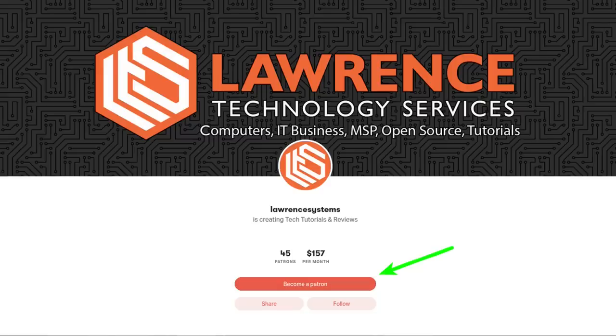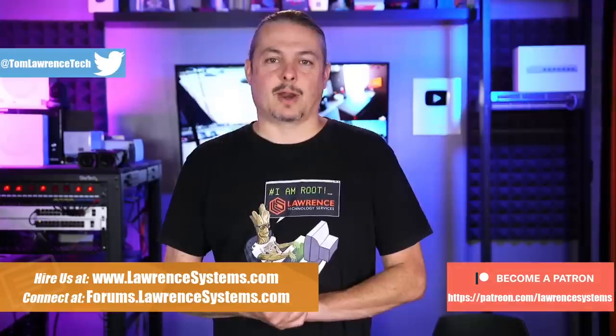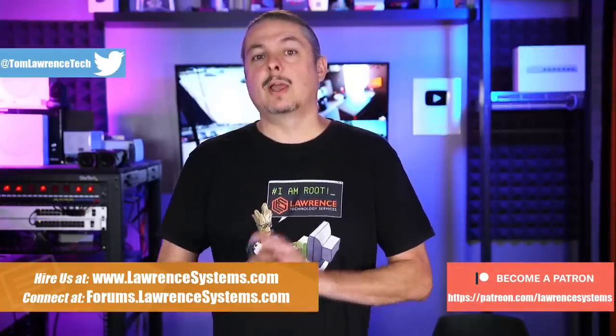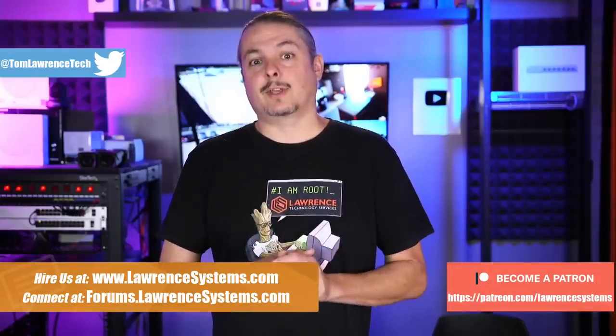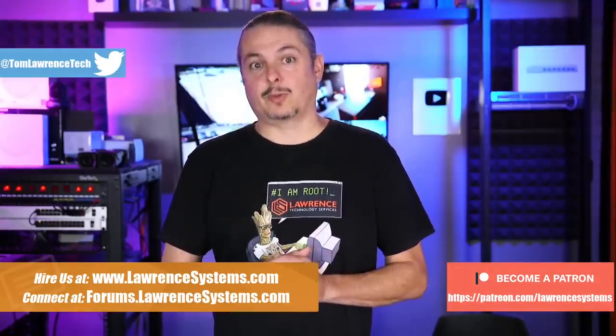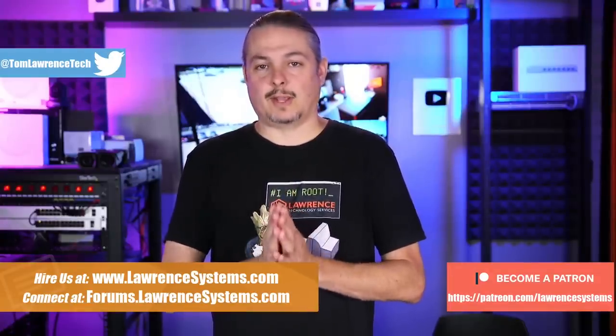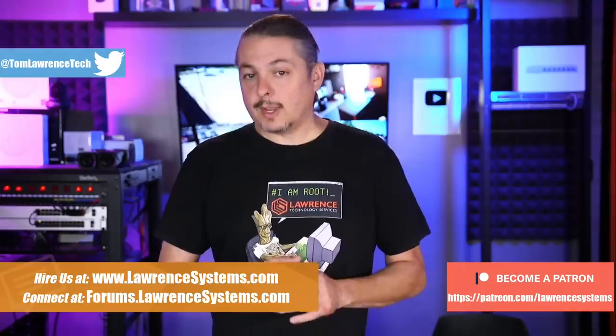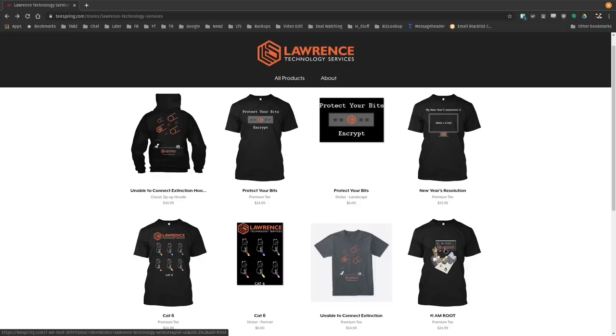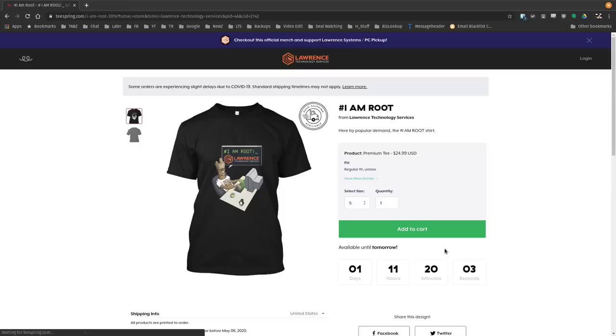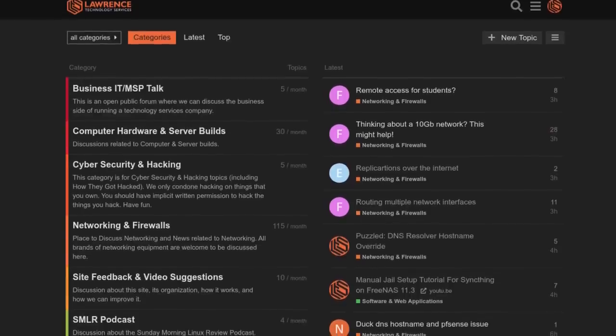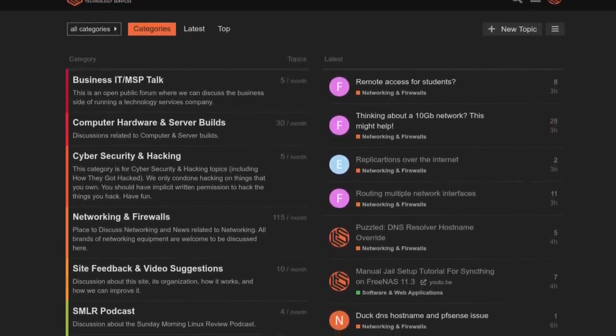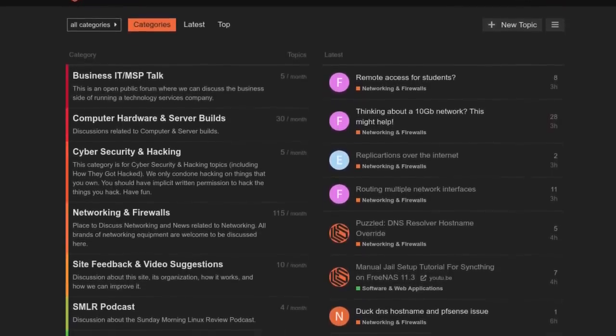If you're looking for deals or discounts on products and services we offer on this channel, check out the affiliate links in the description of all of our videos, including a link to our shirt store. We have a wide variety of shirts and new designs come out randomly, so check back frequently. And finally, our forums at forums.lawrencesystems.com is where you can have more in-depth discussion about this video and other tech topics.